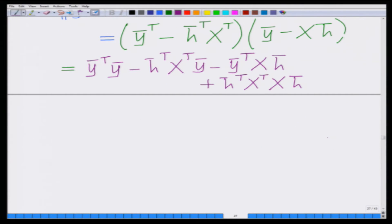We have used the property that ‖v̄‖² = v̄ᵀv̄ for any vector v̄ to simplify the least squares cost function ‖ȳ - Xh̄‖².